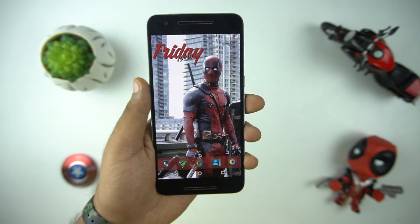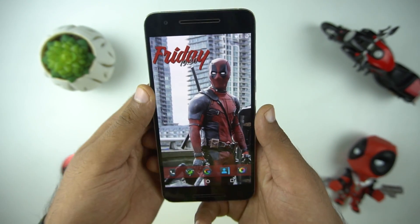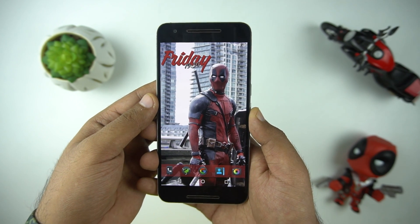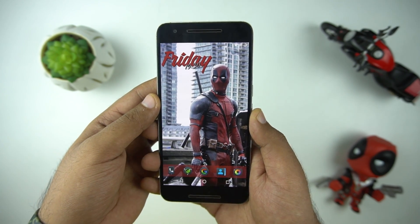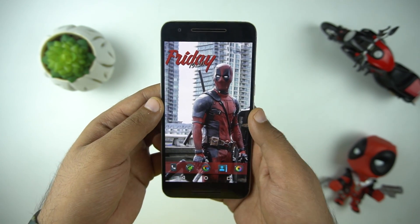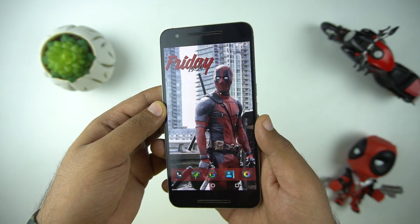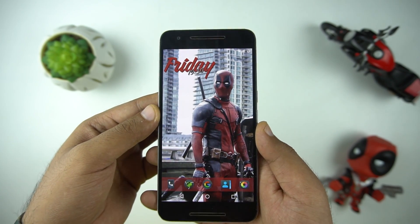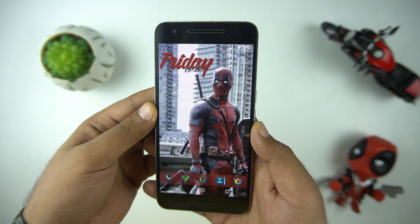Hello everyone, this is Anuj from GadgetGig. Android is preferred over iOS due to the customization you can do on your phone. Today we will show you how you can customize the look and feel of your Android phone. So let's start.